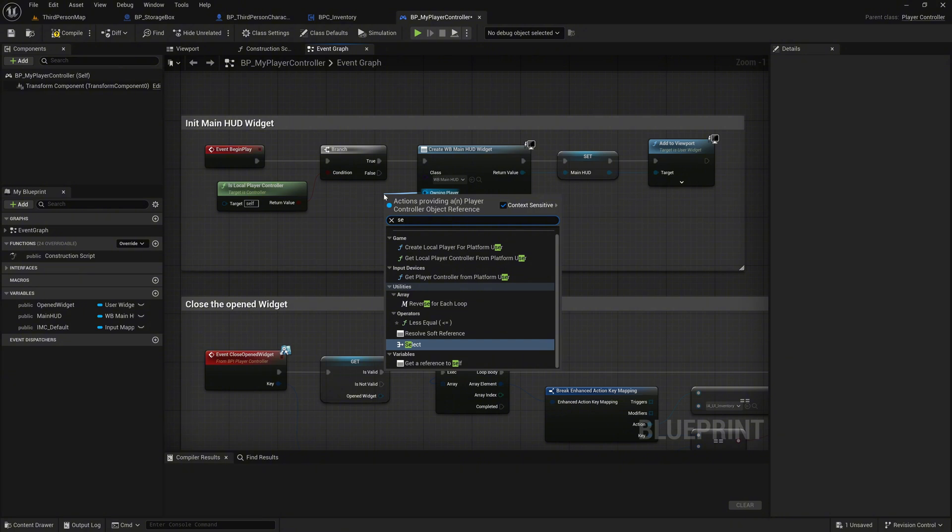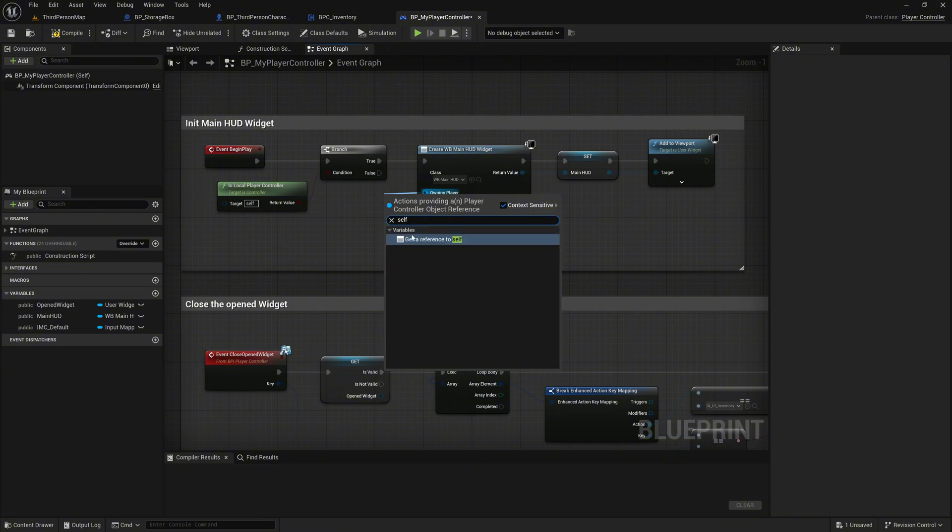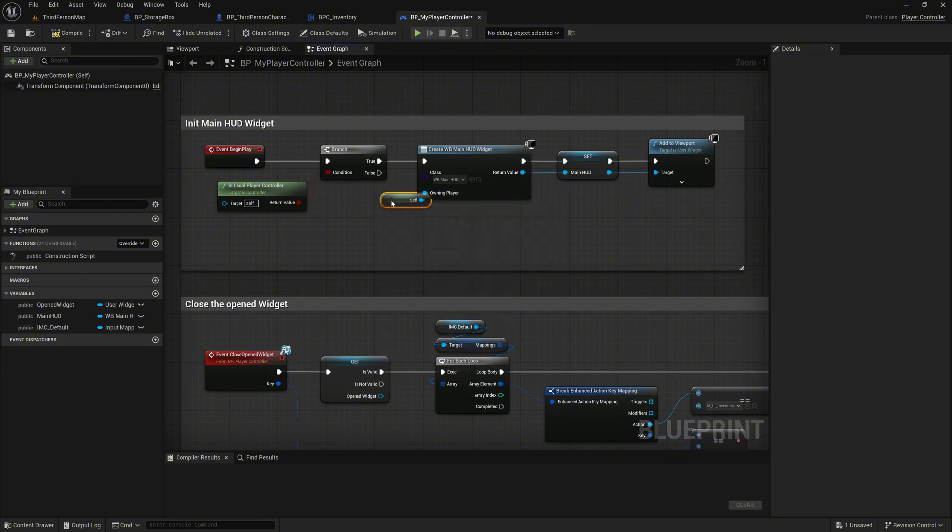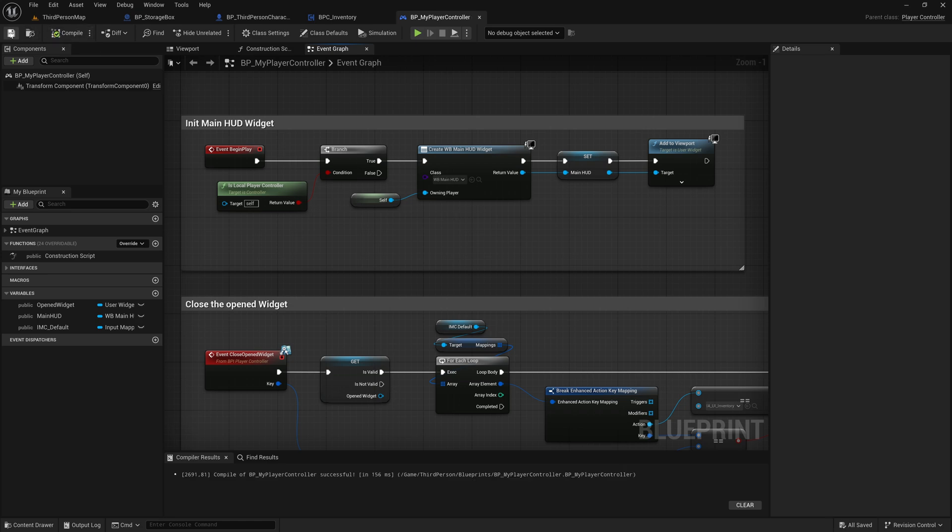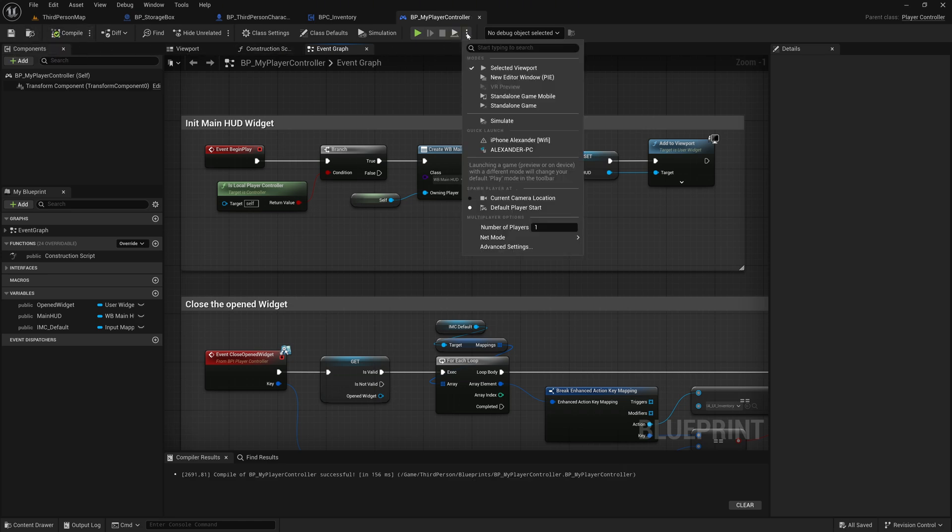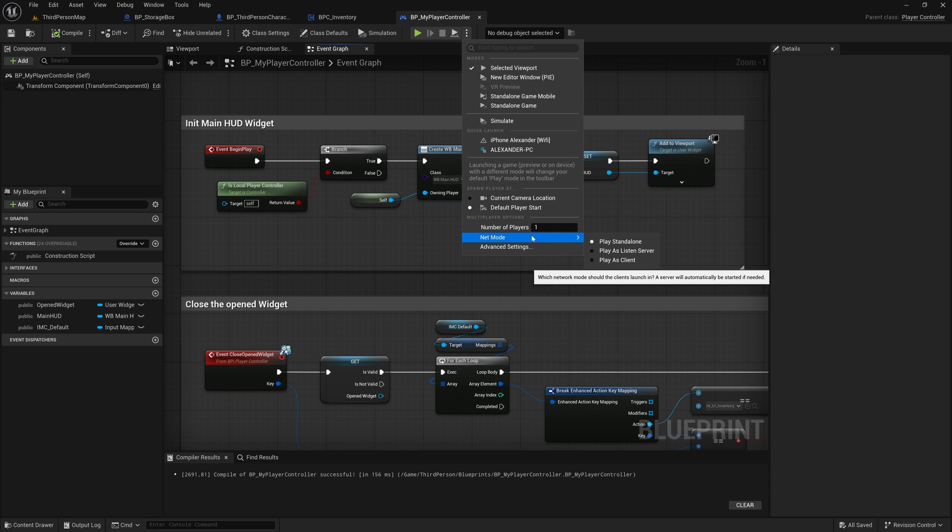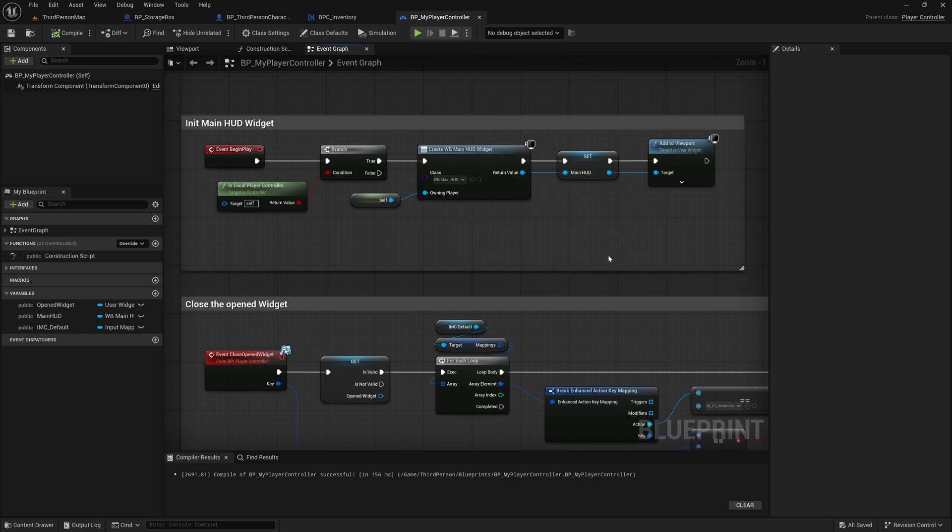Lastly, pass the self reference as the owning player to the create widget. Now, click on the three dots at the top and select net mode, then choose play as client. This simulates running the server while we play as a client.